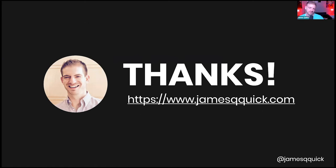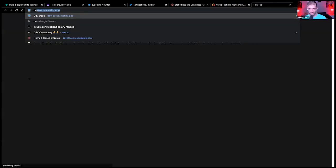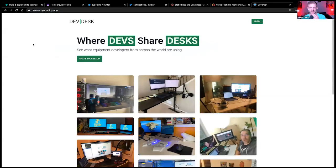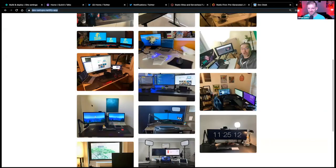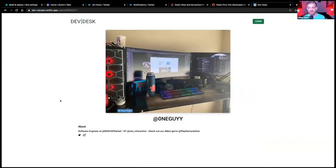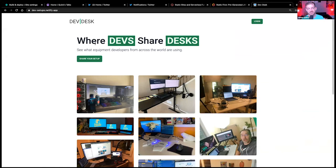Last question: any other uses you've put these technologies to? One I'm proud of is dev setups — a site where people upload images of their desk and others can scroll through to see different desk setups. It uses a masonry layout with React, Cloudinary for images, Auth0 for login, Tailwind for CSS, Netlify for hosting and serverless functions. So lots of other use cases for combining these technologies.